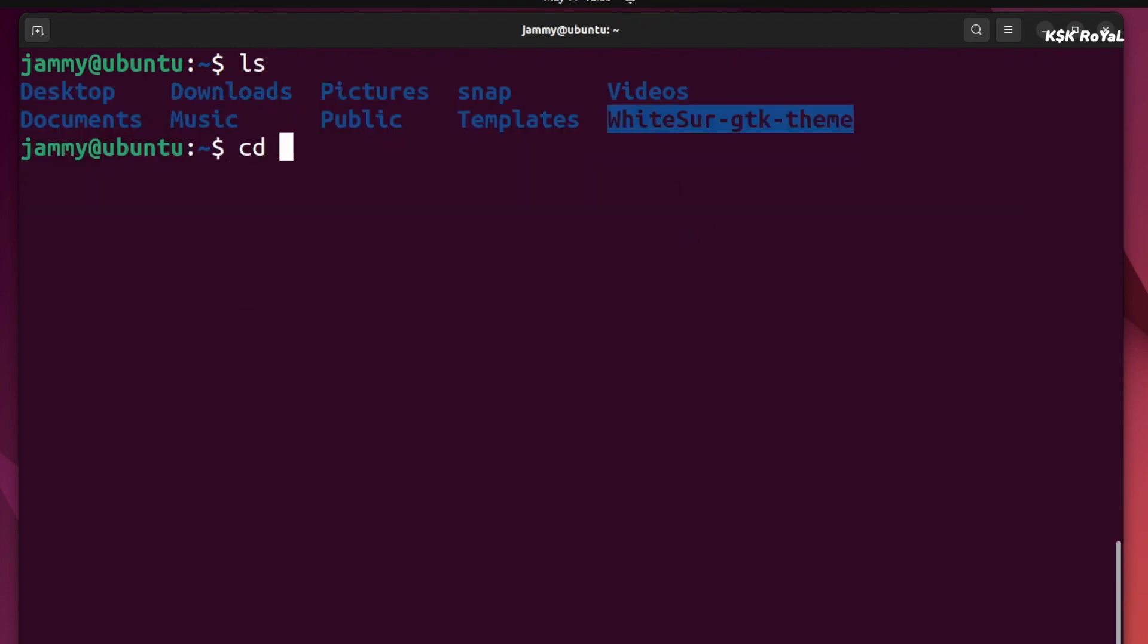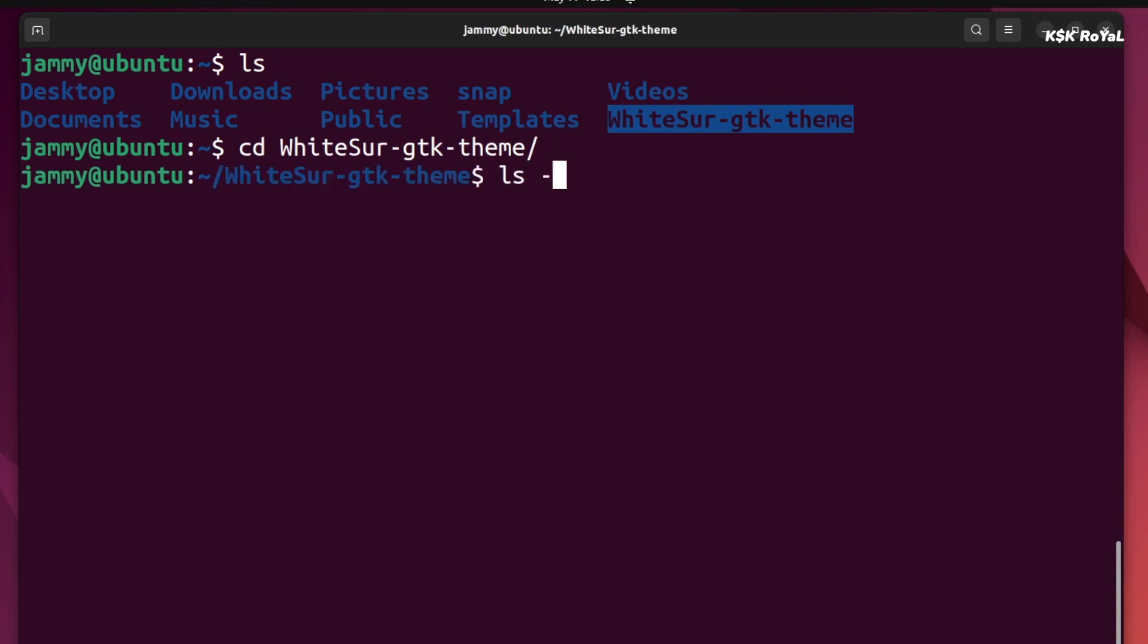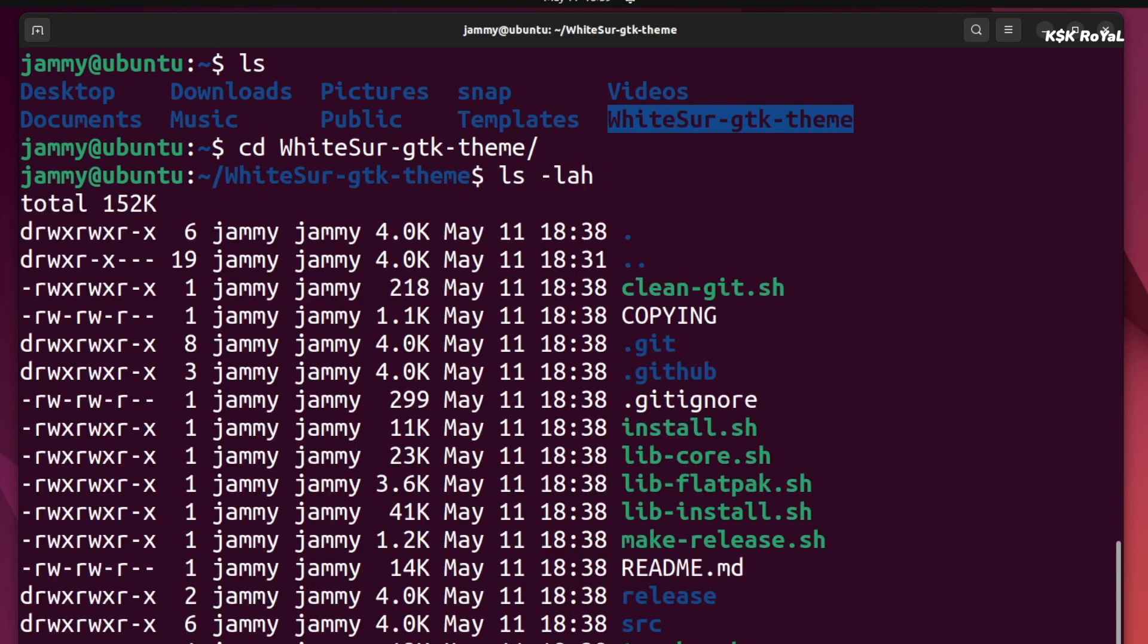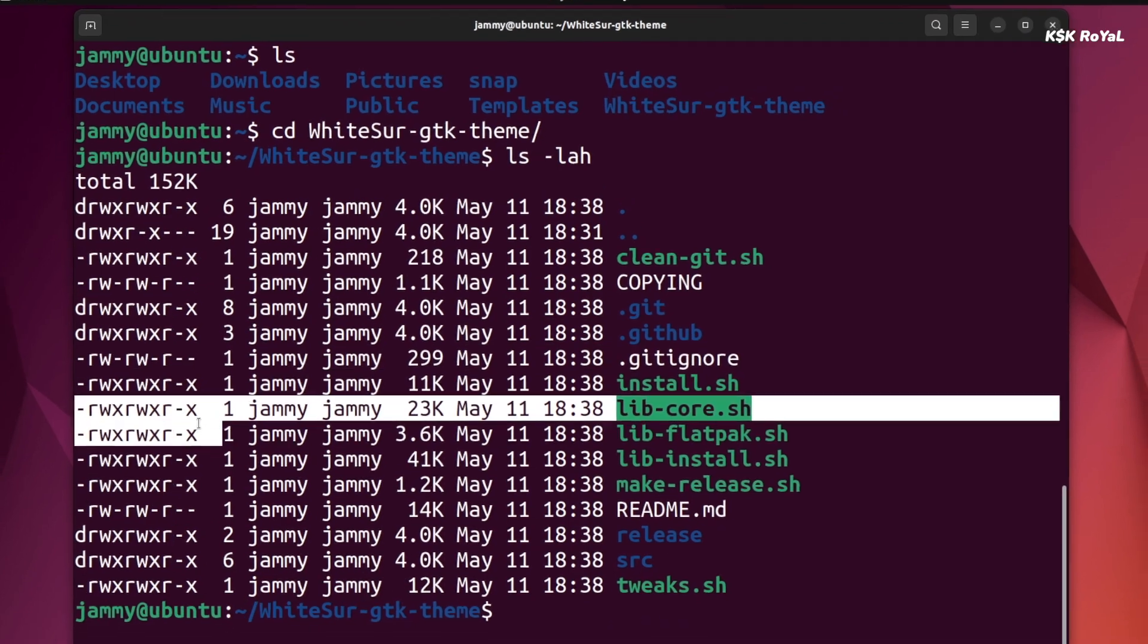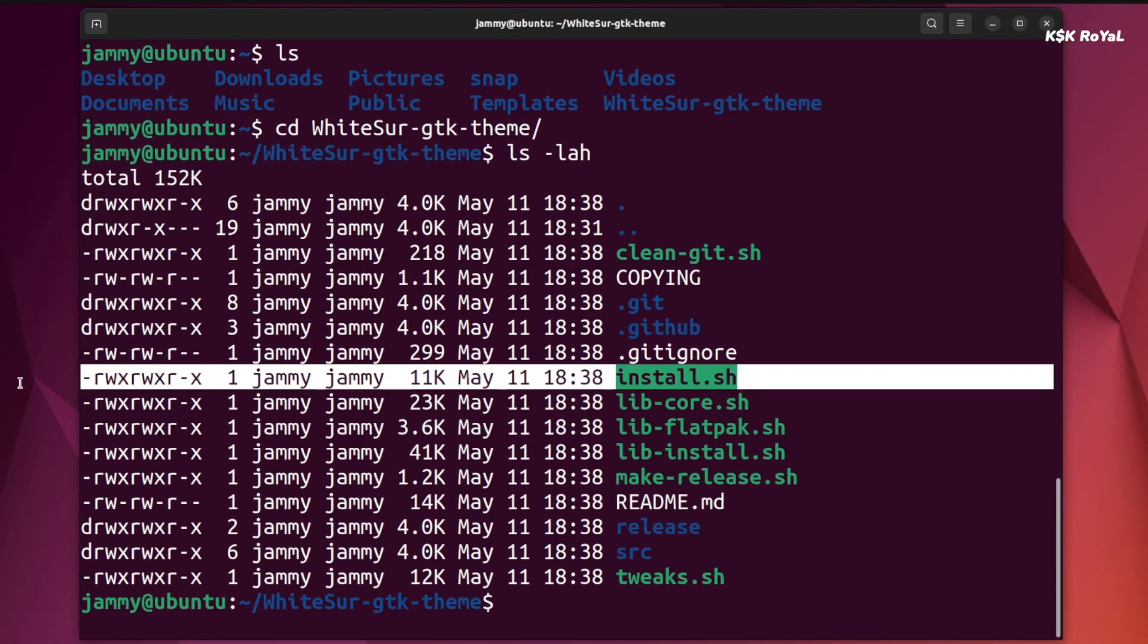Then cd into the newly downloaded directory. Inside here you will see script files. Look for the installer script and run it.